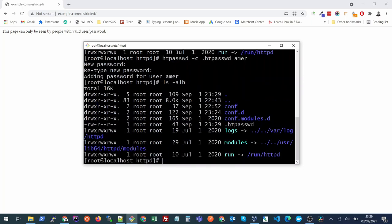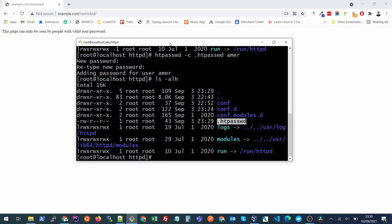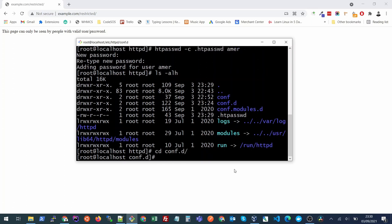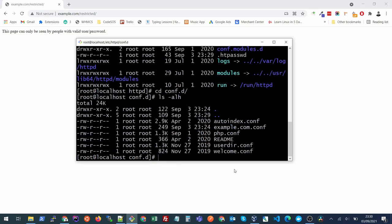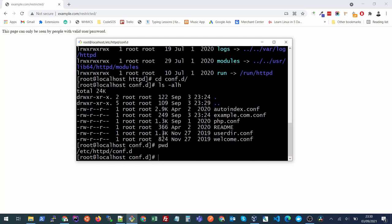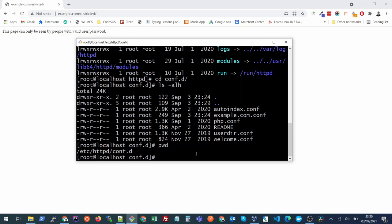This file now we need to refer into our vhost configurations of example.com. I will go inside my conf.d folder, or sometimes it's called sites-available. You just need to scroll through folders of this httpd and see where your virtual host is configured. In my case, it is in this folder conf.d and my website vhost file is example.com.conf, so I will edit it.